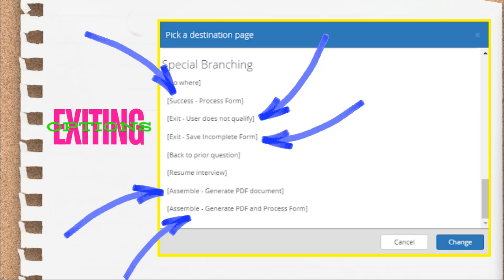The screenshot here is of the destination page for the buttons tab under the special branching section. To access this, you click on the set destination button in the buttons section of the question design editor. The pick a destination page modal will pop up and you'll see all the pages in your interview. If you scroll to the bottom, you'll see these special branching options displayed in the screenshot.